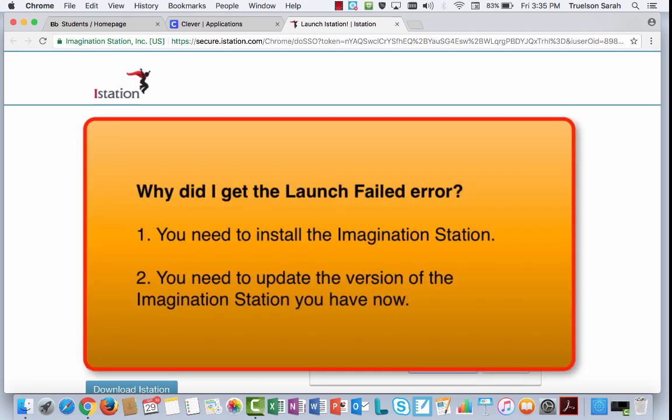The first one, you might not have installed the iStation program on your computer. This is one that requires you to install a program in order for it to work.